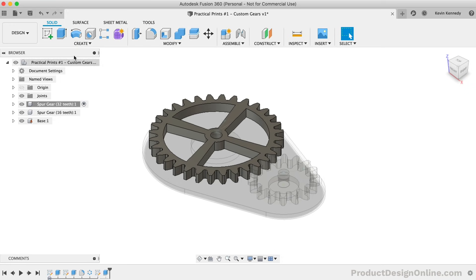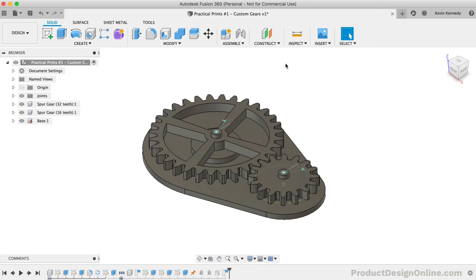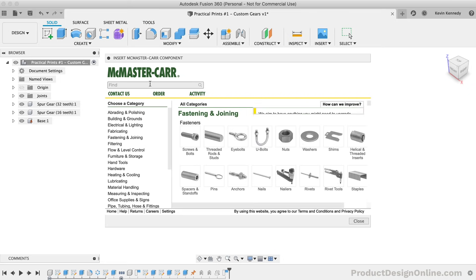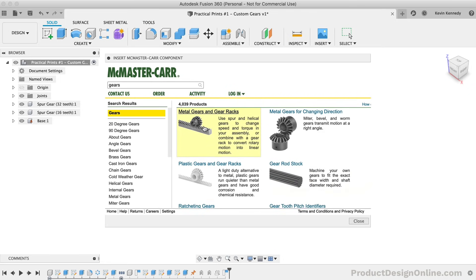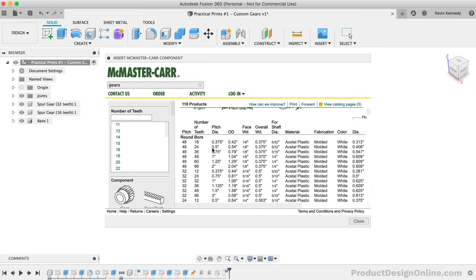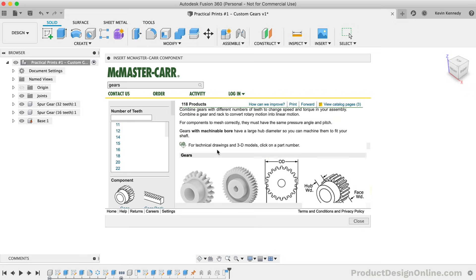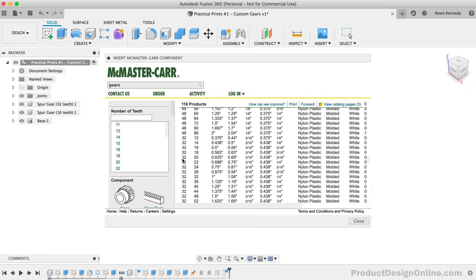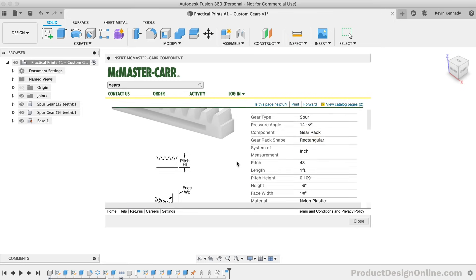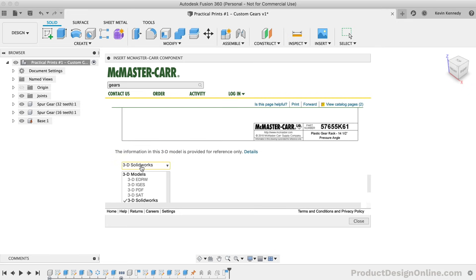Another quick tip if you're looking to 3D print gears for a project would be to check out the McMaster-Carr add-in. From the Insert drop-down, select Insert McMaster-Carr Component. Simply search for gears and you'll see there are hundreds of gear options. I would recommend using the Plastic Gear section as these gear designs have been optimized for plastic. You'll see there are even gear railings and miter gears. Once you find the optimal gear, you'll need to view the product details, make sure the dropdown is set to the step file, and save the file, which will place it in your design.